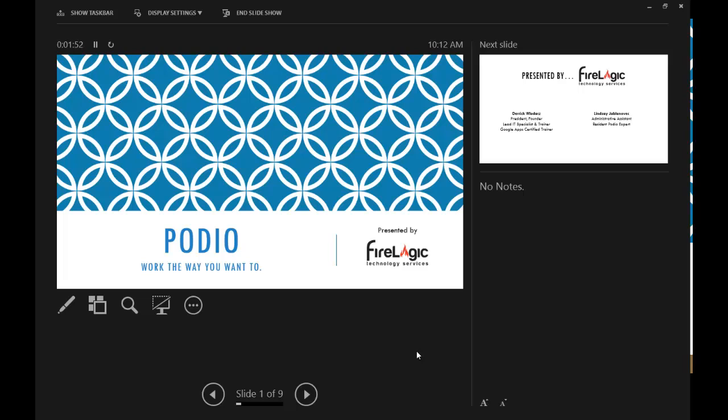All right, now we can get started. I want to thank everyone for coming out today. Everyone should have gotten handouts for the class. Today's class is on Podio. It was tough to describe in the newsletter description because this product is so many different things to so many different people. We tried to describe it as best we could, but we didn't do it justice by any means.